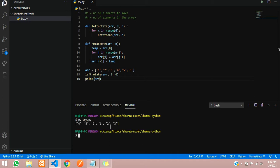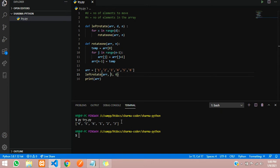You see we had passed d as 3, so it has moved three times. The first one had moved, then two and three, so now we have the array in this format.